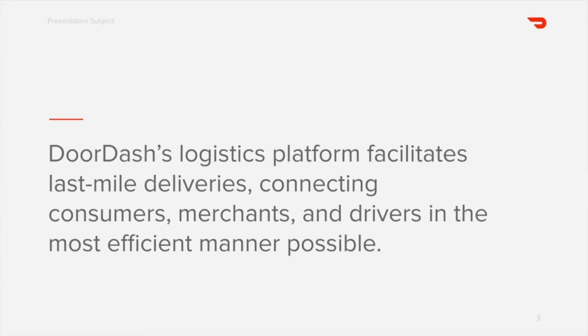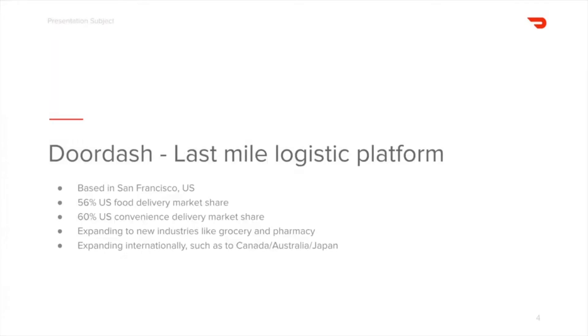So who are we? DoorDash builds a logistics platform that facilitates last mile deliveries in the most efficient manner possible, connecting consumers, merchants, and drivers. We are a company based in San Francisco in the U.S. Today, we make up 56% of the U.S. food delivery market share, 60% of U.S. convenience delivery market share, and we're expanding to international markets like Canada, Japan, and Australia, and also expanding to new industries like grocery and pharmacy.